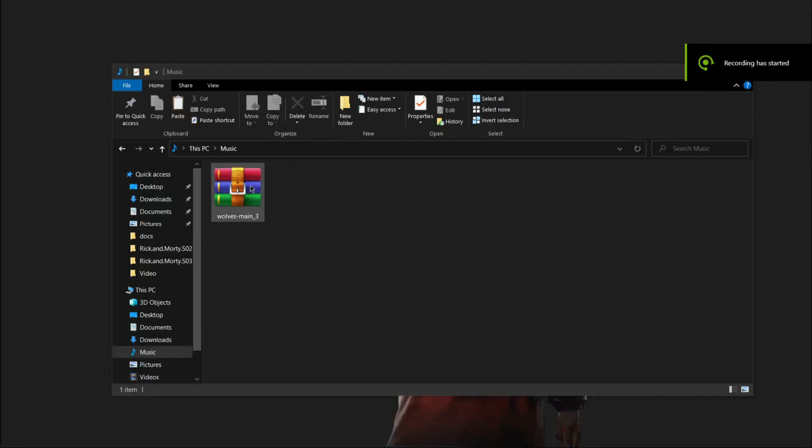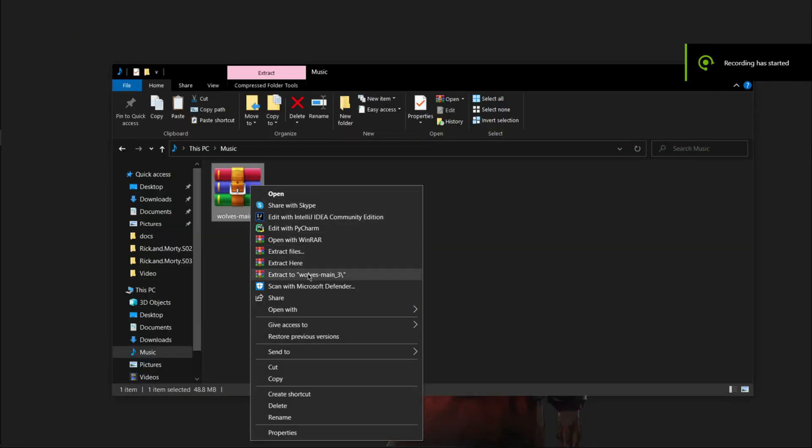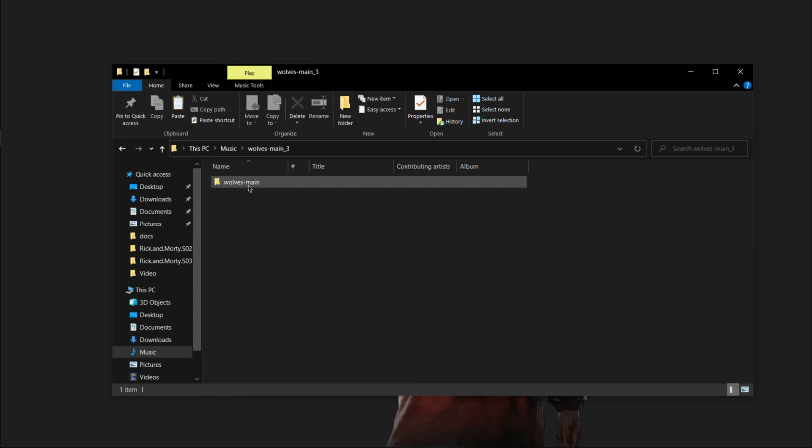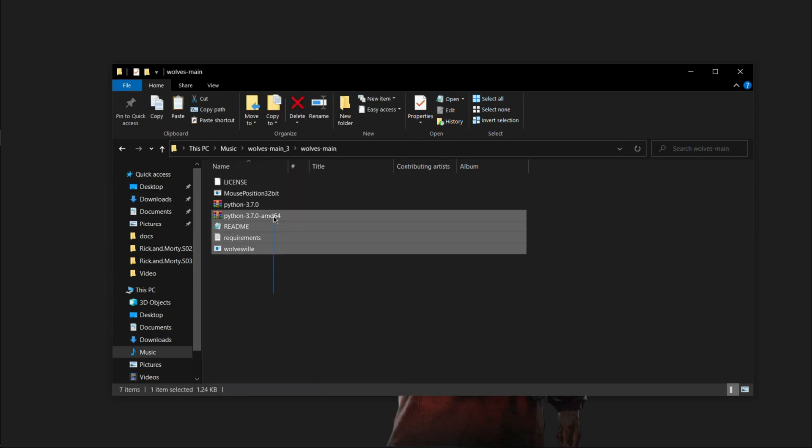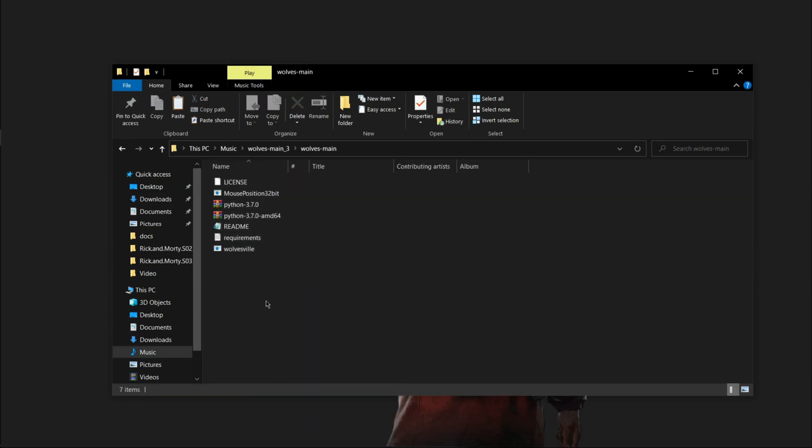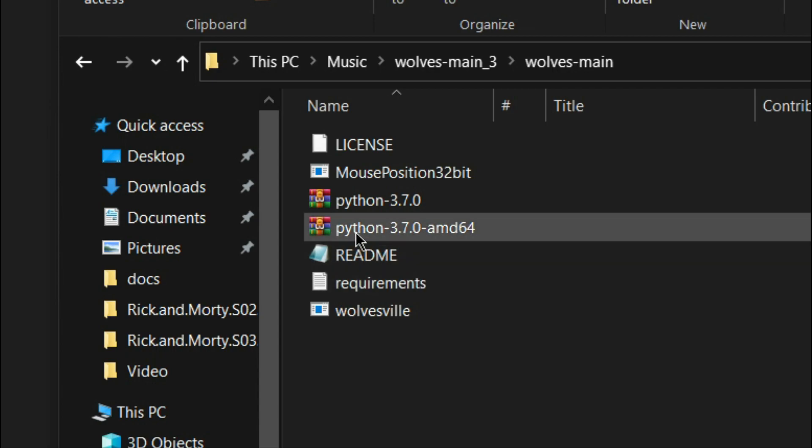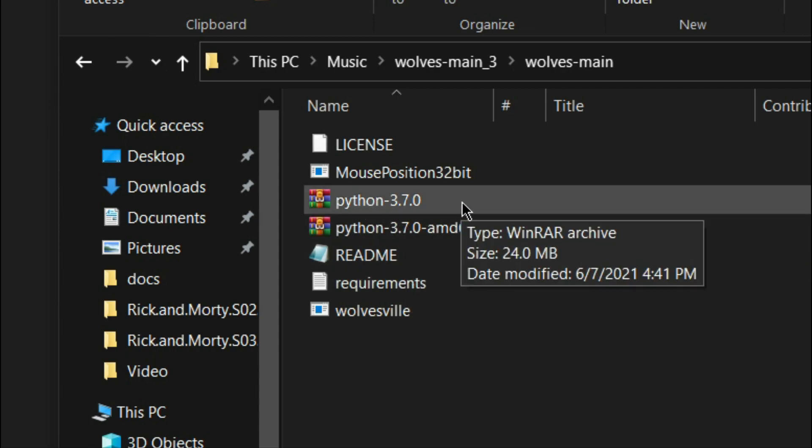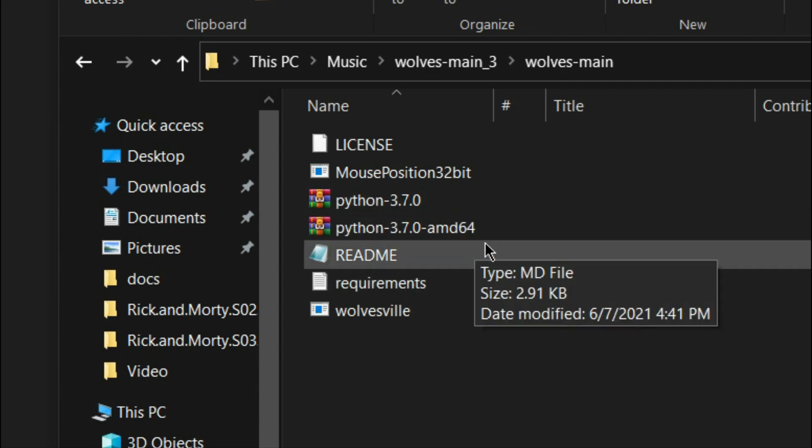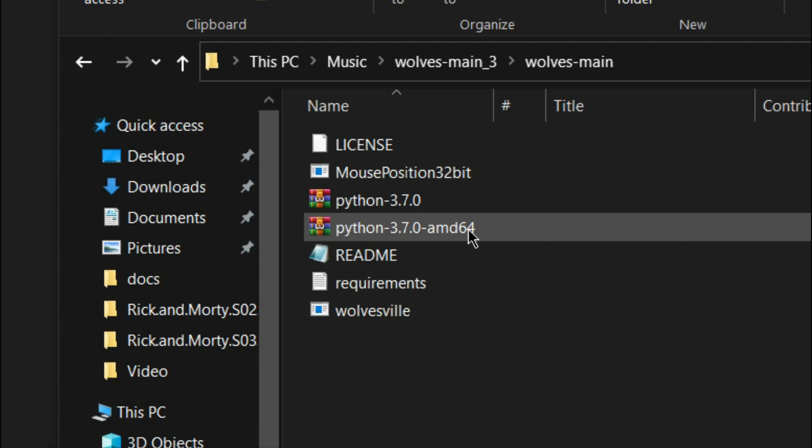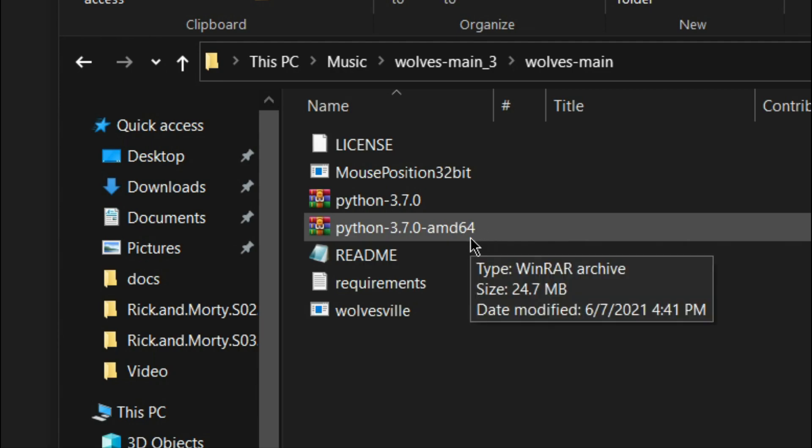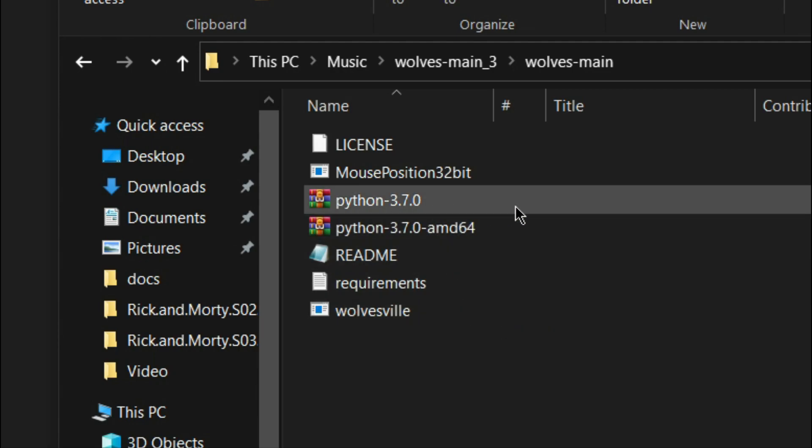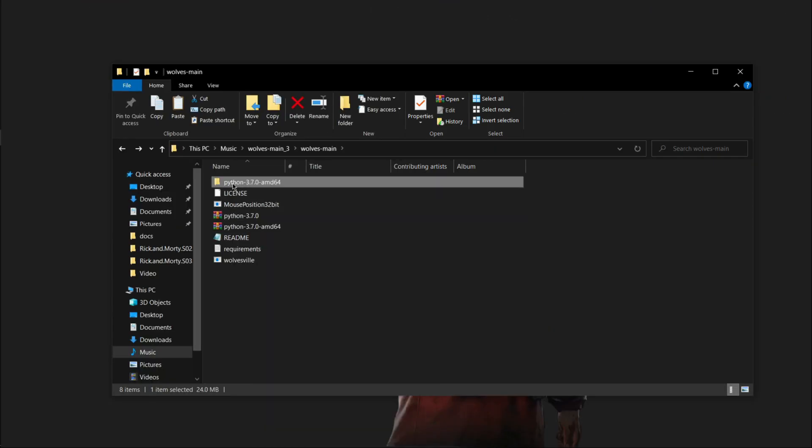Once the download is finished, extract the file you downloaded, then navigate through till you find these files. According to your computer, install the correct version of Python provided. My computer is 64-bit, so I will download the 64-bit. If your computer is 32-bit, then download the 32-bit Python.